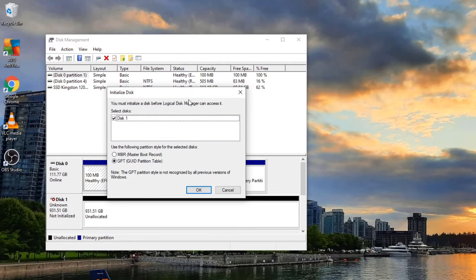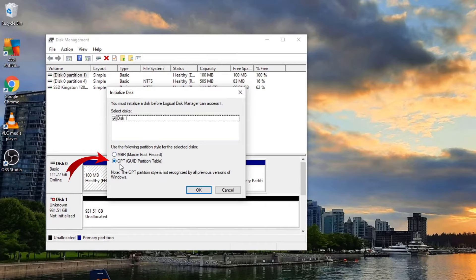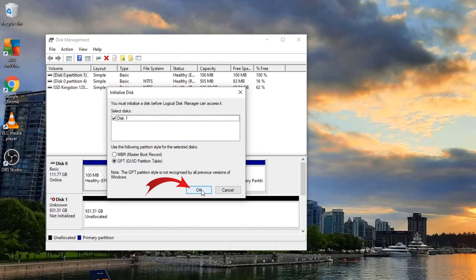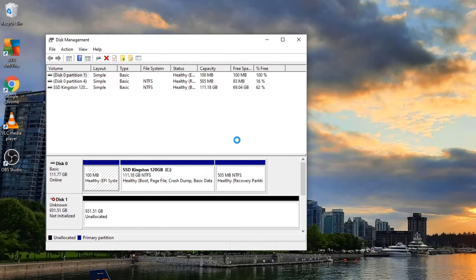There's a few different options here. I like to select the option that says GPT. This is the newer partition style. So we're going to go ahead and select that, then go ahead and hit OK. That's going to initialize that disk and we can start setting it up.